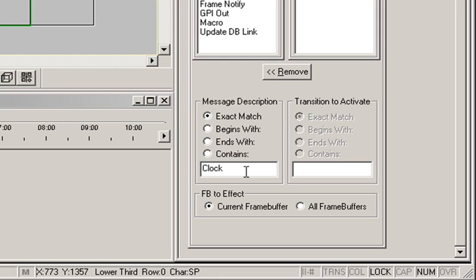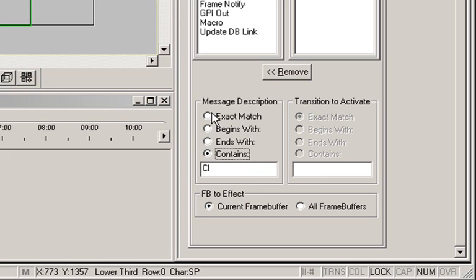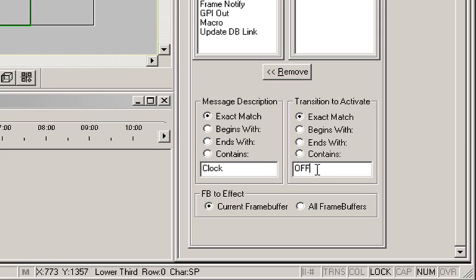Because the exact match radio button is checked, it must be, oddly enough, an exact match. If you don't know the exact match, you can type CL and select begins with or contains if you wish, but in this case we know exactly what it's called. Next, move to the transition to activate area and type exactly what the name transition was in the clock. In this case, we called it off.